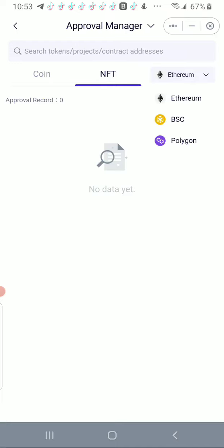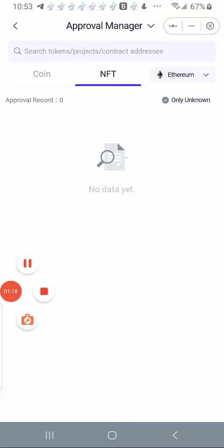And there is nothing there. And that's how you revoke approvals in your wallet.